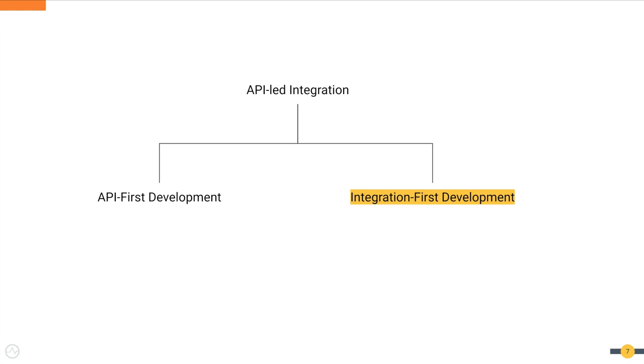There are two approaches to development when you implement API-led integration. One is API-first development where you create the APIs first and then create the integration logic, and the other is integration-first development where you create the integration logic first followed by the APIs.